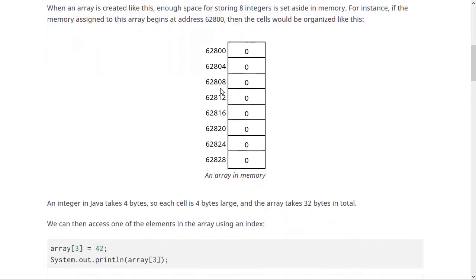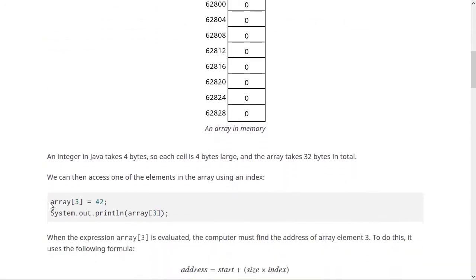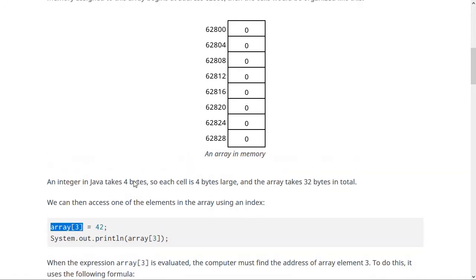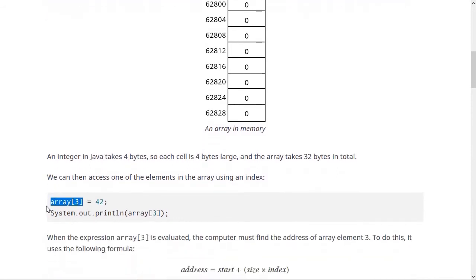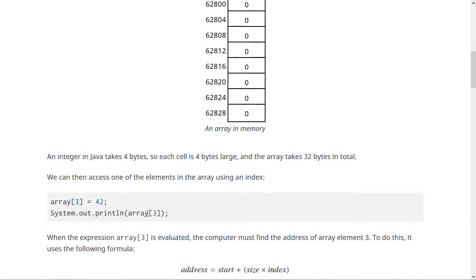What you do with the array normally is index it with the bracket operator. So if you want to put 42 into array slot three, you would say something like array[3] = 42. And if you want to then print that out again, you could also read from the slot of the array by using the bracket operator.